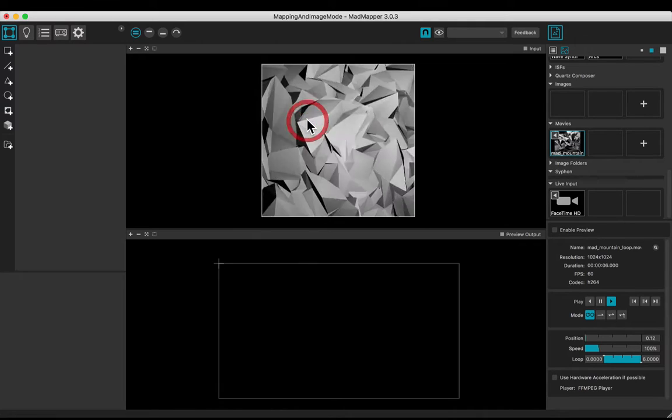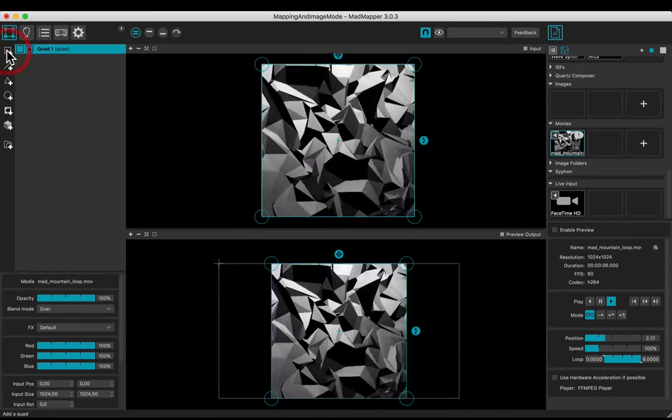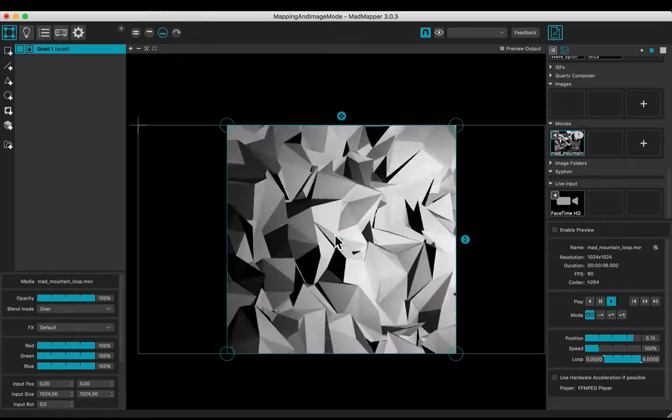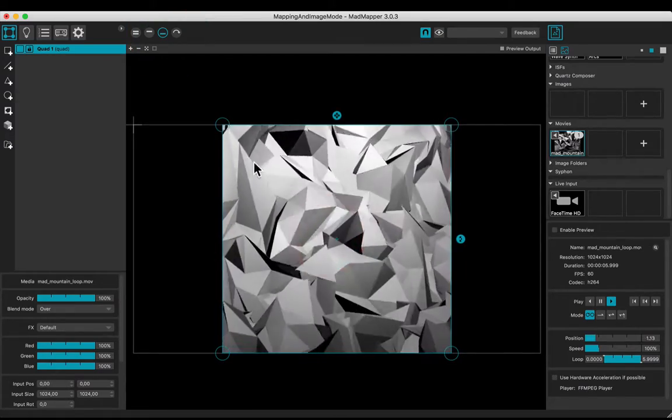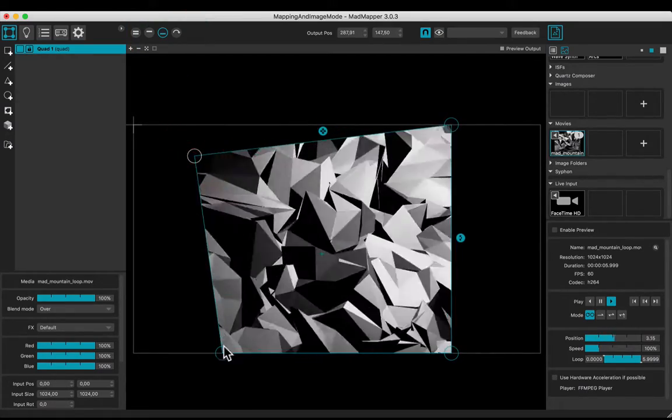Drag and drop it. Add a quad. Maximize the output view. Adjust the corners.